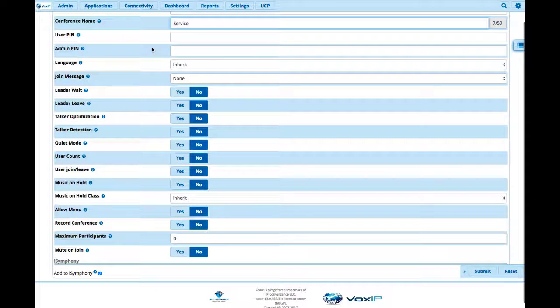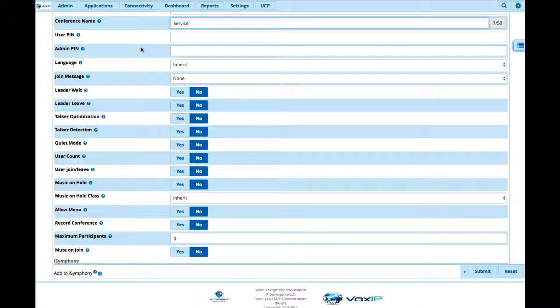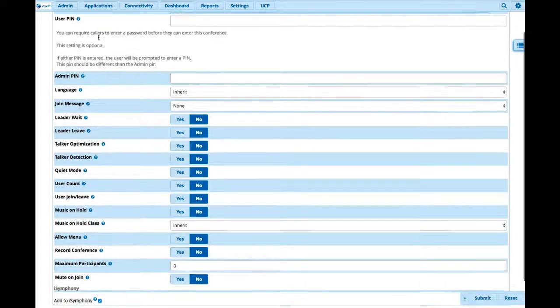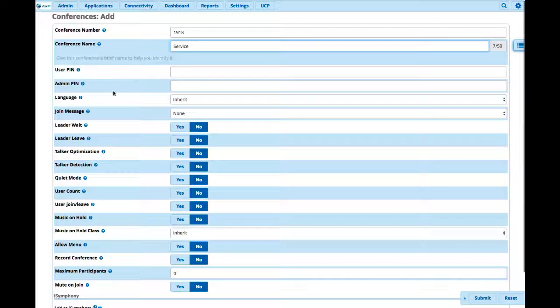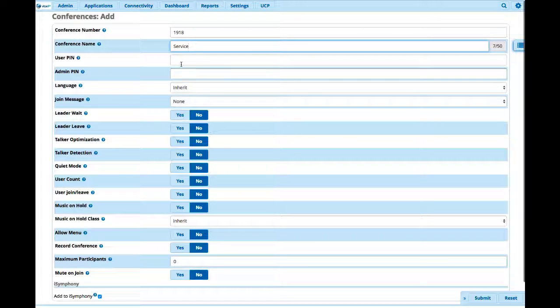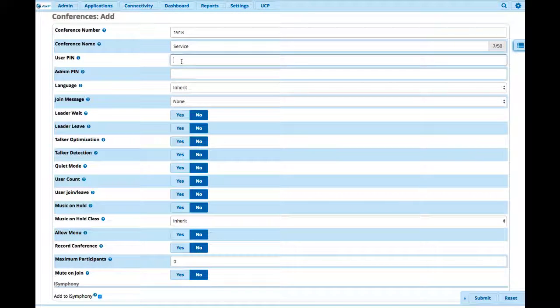One of the good things about the conferencing capabilities here is we really can control access to who can get into the conference. We can do that at a user level and we can also do that at an administrative level. So let's make it a user level PIN, and this is what you would actually email out and let people know, hey, this is the PIN for this conference. So let's say one two three four.